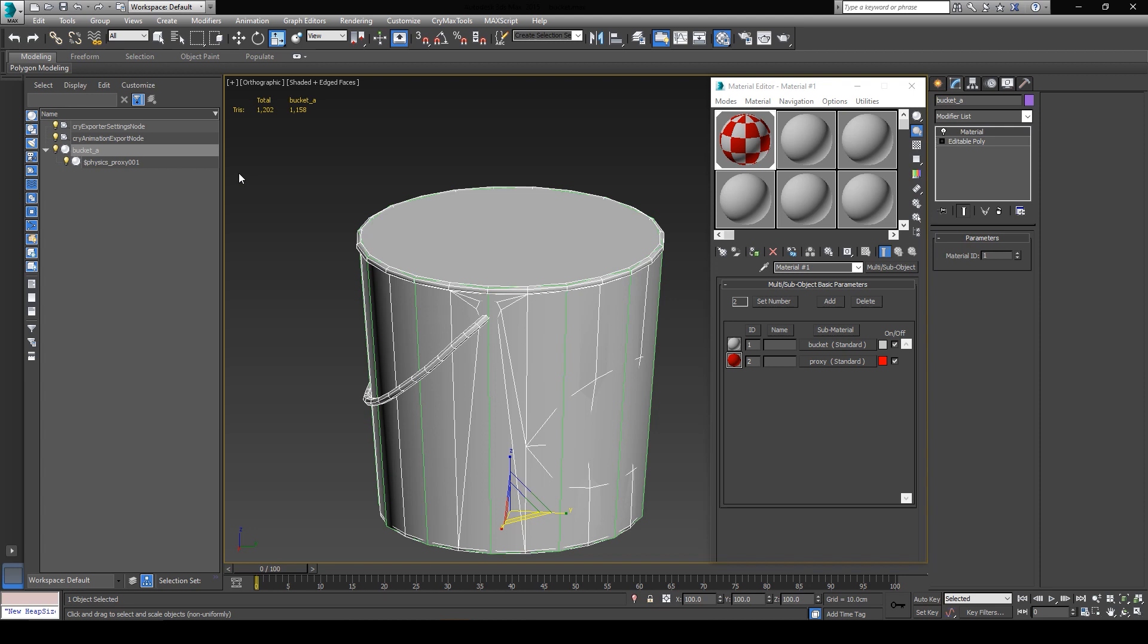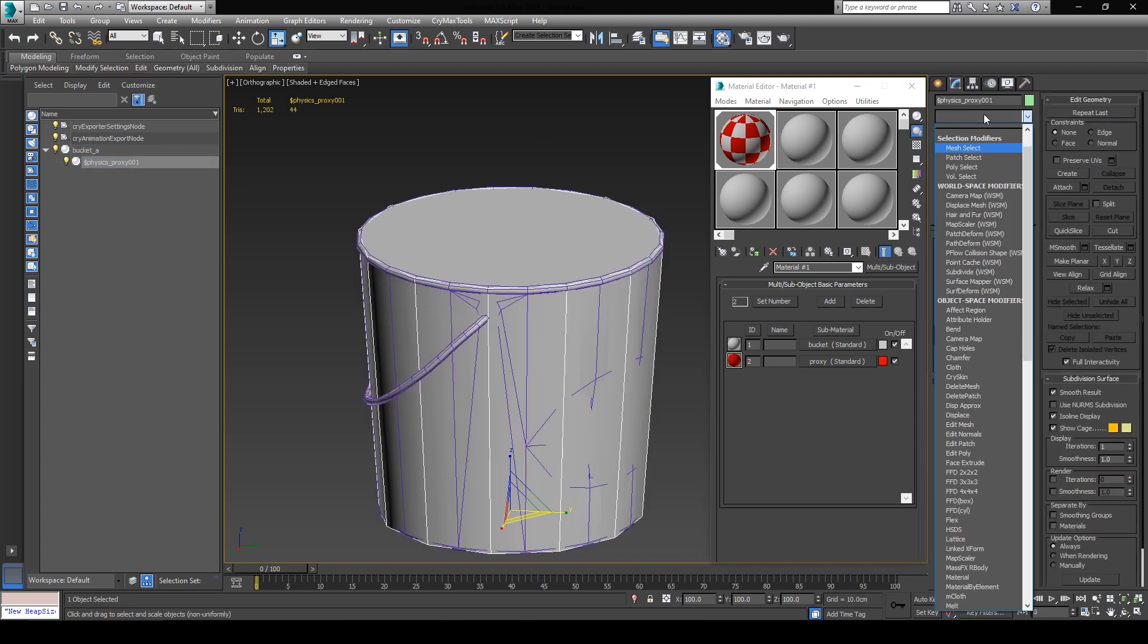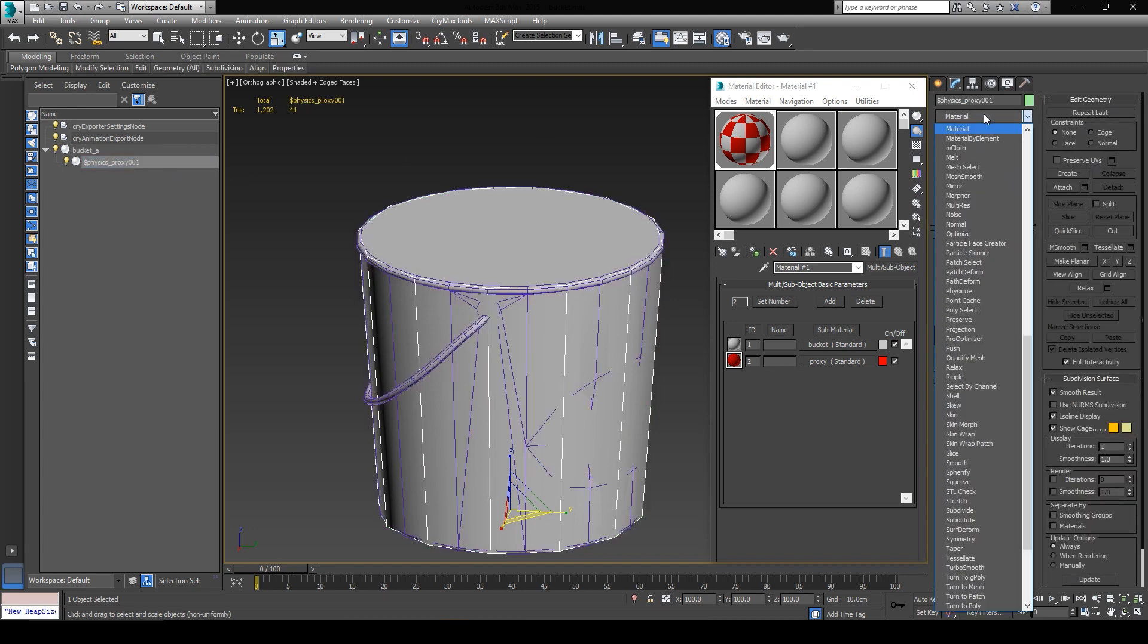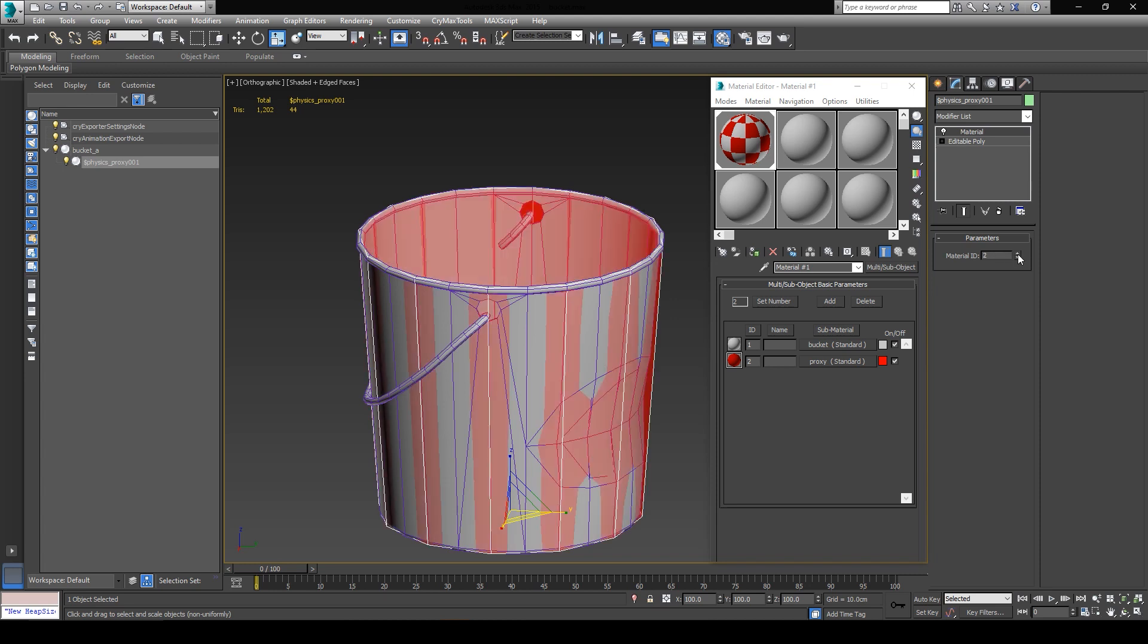Now we'll do the same thing for the proxy by selecting it, assigning the material modifier to it, and changing the material ID to 2. That's pretty much it.